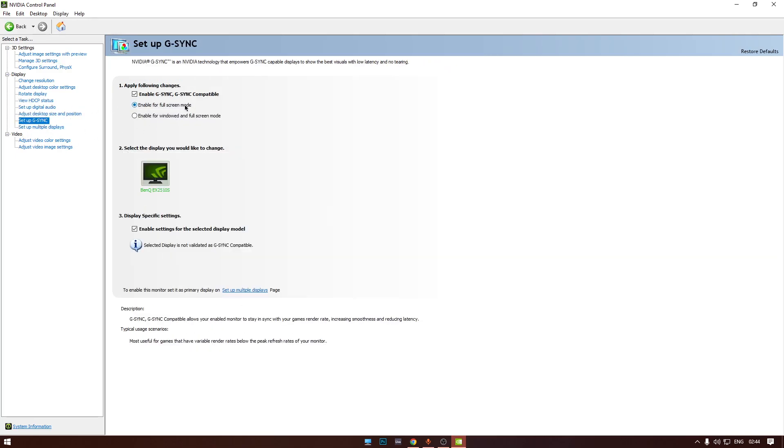In the Set up G-Sync tab, enable G-Sync, enable for full screen mode, and this one enable settings for the selected display. This is the setting that actually enables the G-Sync for your monitor and you can check it by using the OSD button on the monitor.